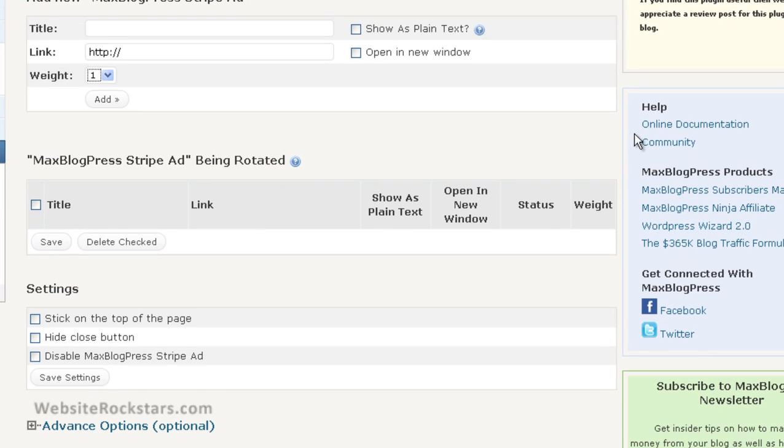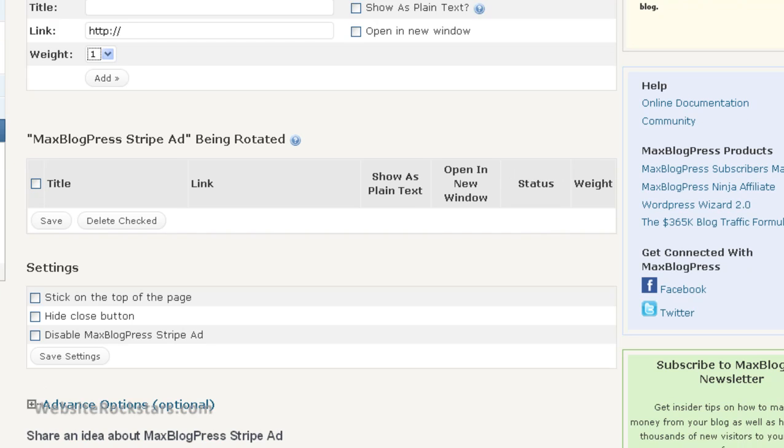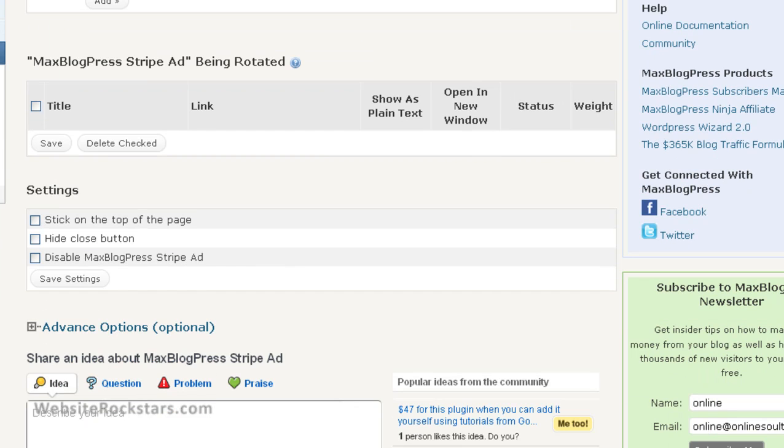The next section here shows the ads that are currently in rotation. So you can have three, four, ten, however many number of ads you want, and they'll all be rotated. Then the next settings section down here is pretty important.